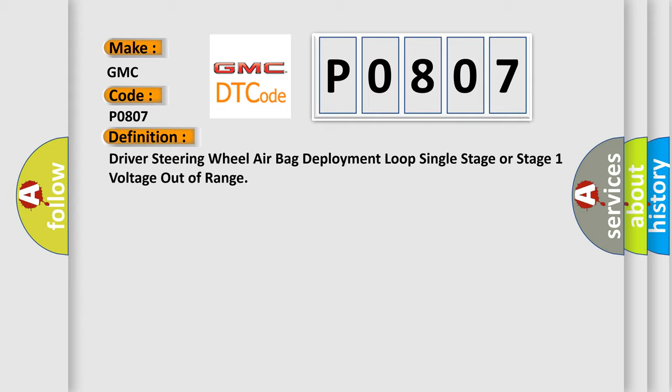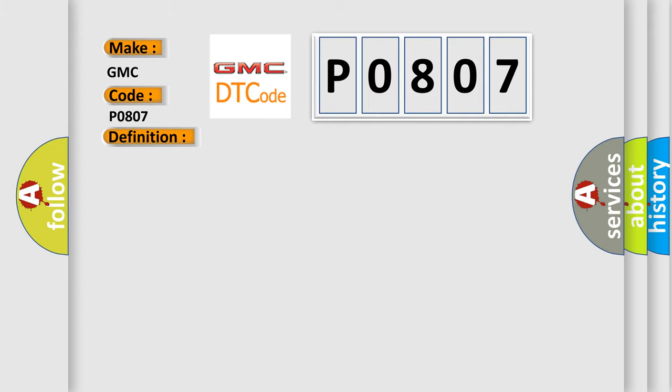And now this is a short description of this DTC code. Ignition voltage is between 9 to 16 volts.